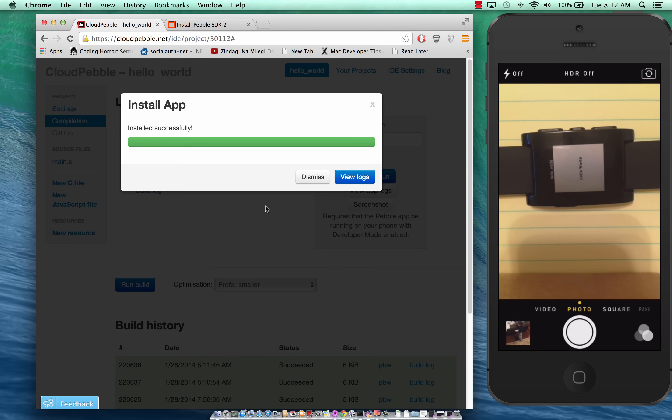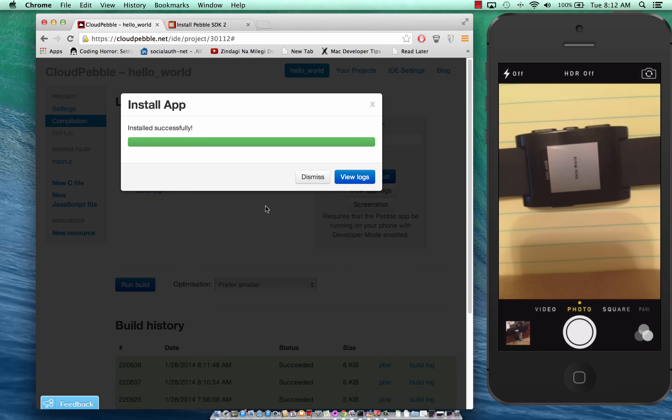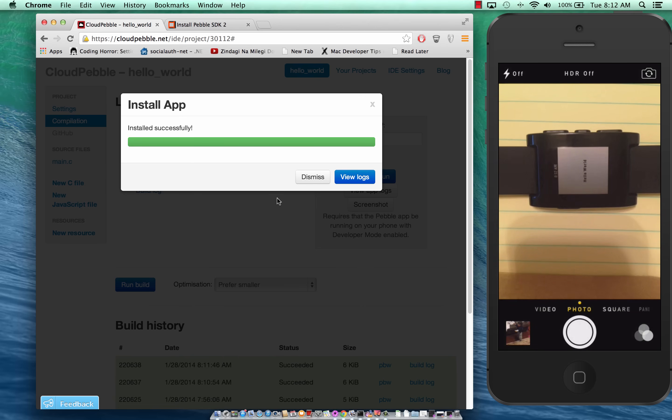And here we go so we get our hello world now displayed in the center of the screen.